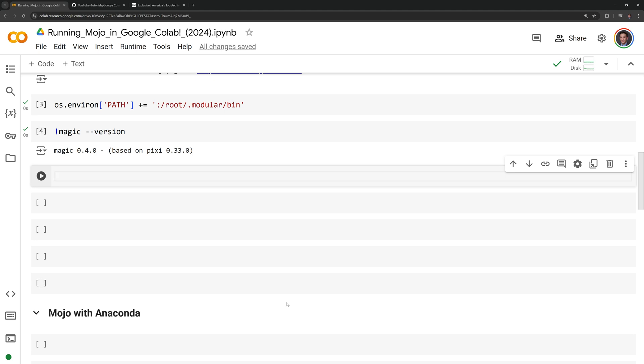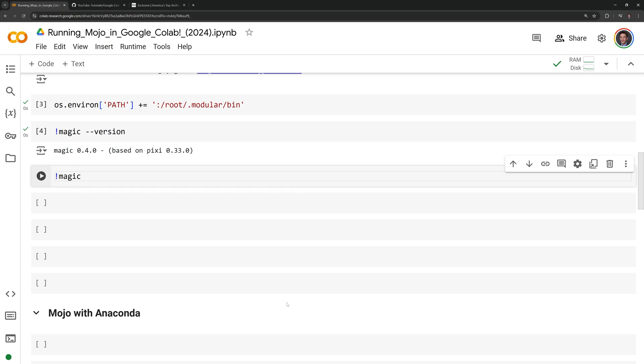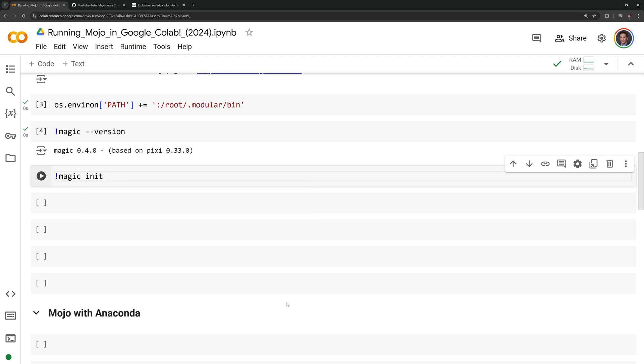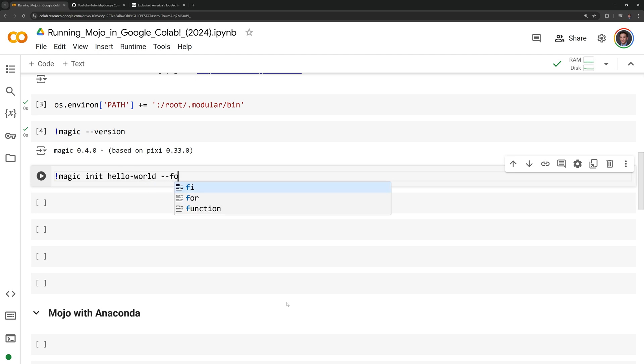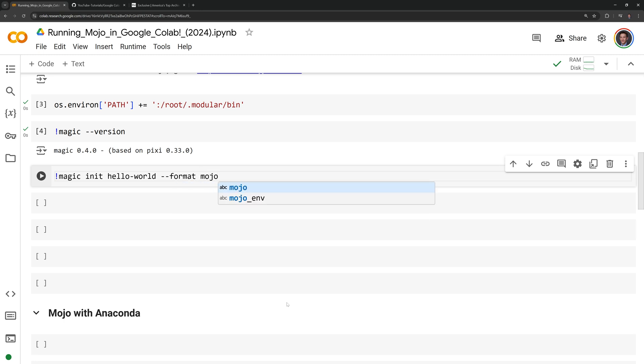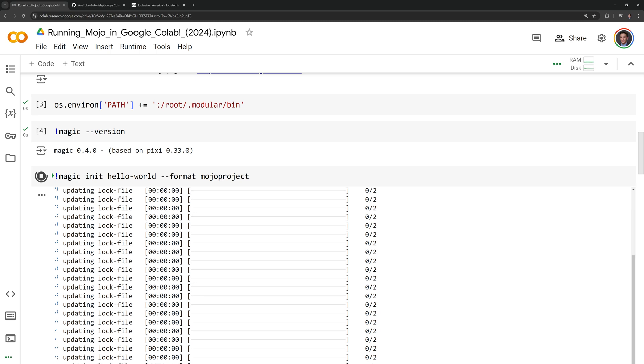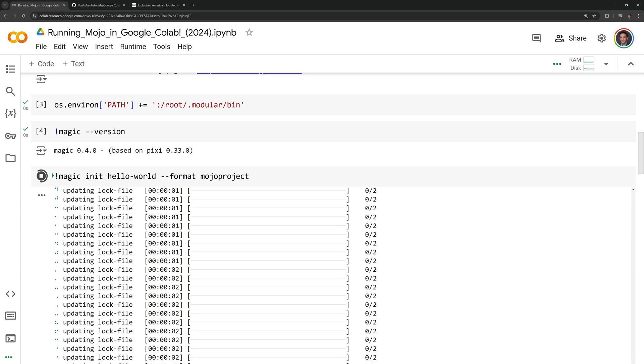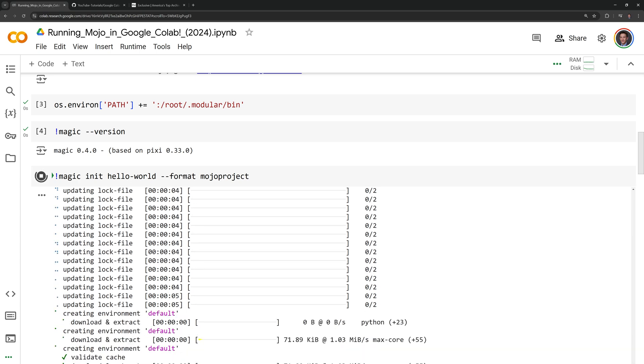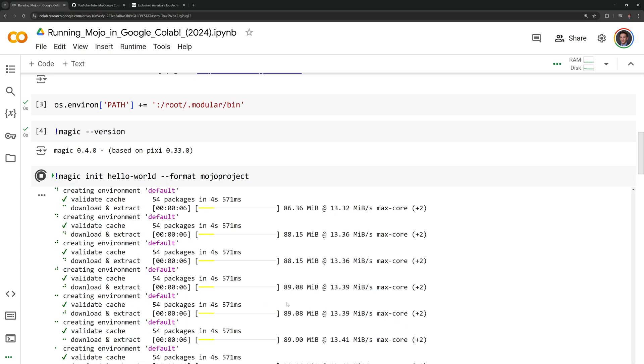Now that we know that we can access Magic, I'm going to create a new Magic project specifically configured for Mojo. I will call magic init to initialize the project. I will name the project directory hello-world, and I will call on the --format parameter to format this as a Mojo project. It will take about 30 to 45 seconds to build out the Mojo project.